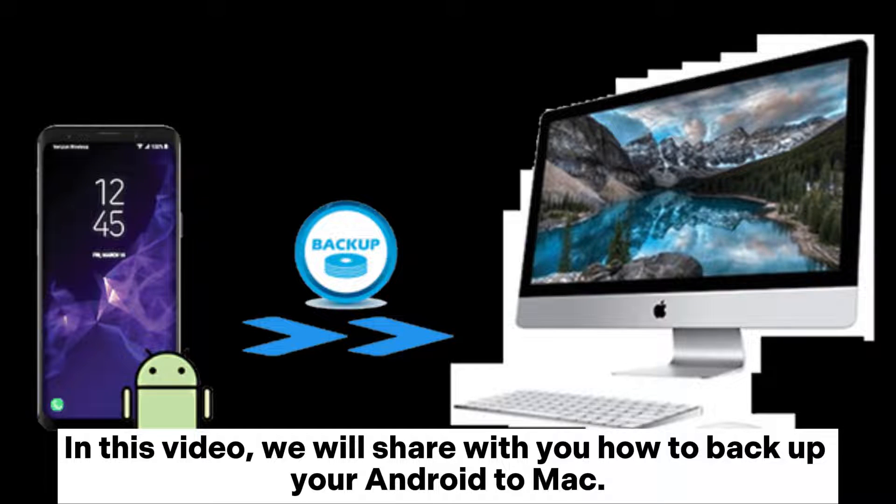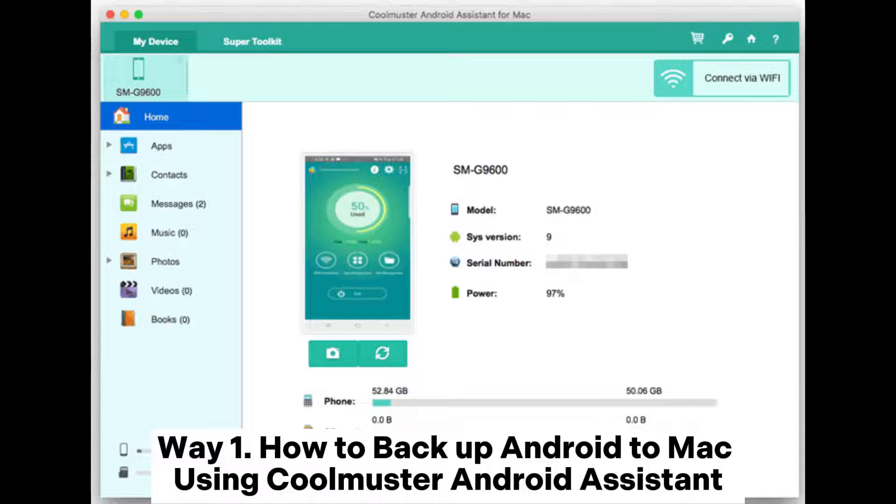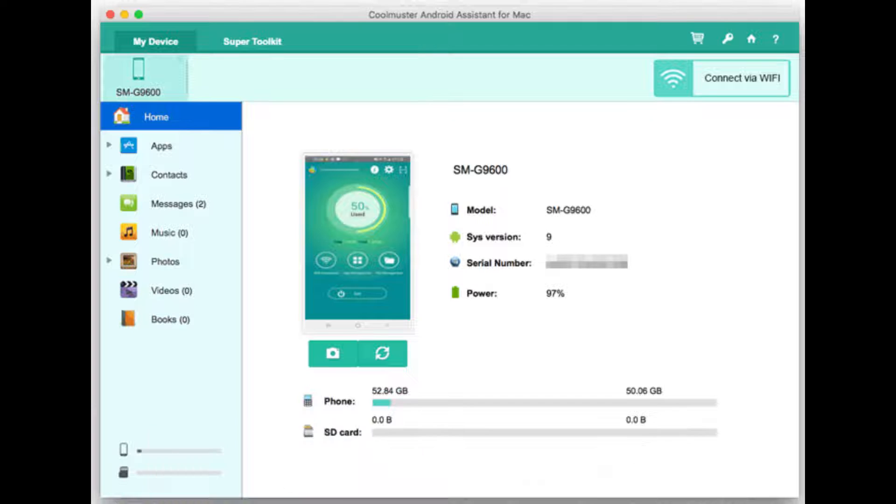In this video, we will share with you how to backup your Android to Mac. Way 1: How to backup Android to Mac using Coolmuster Android Assistant.